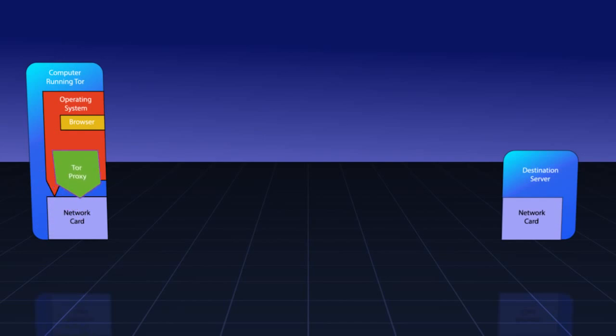For this example, we'll install a Tor proxy. This is software that is written for many different operating systems. For security reasons, your best bet is to install the Tor Browser Bundle.